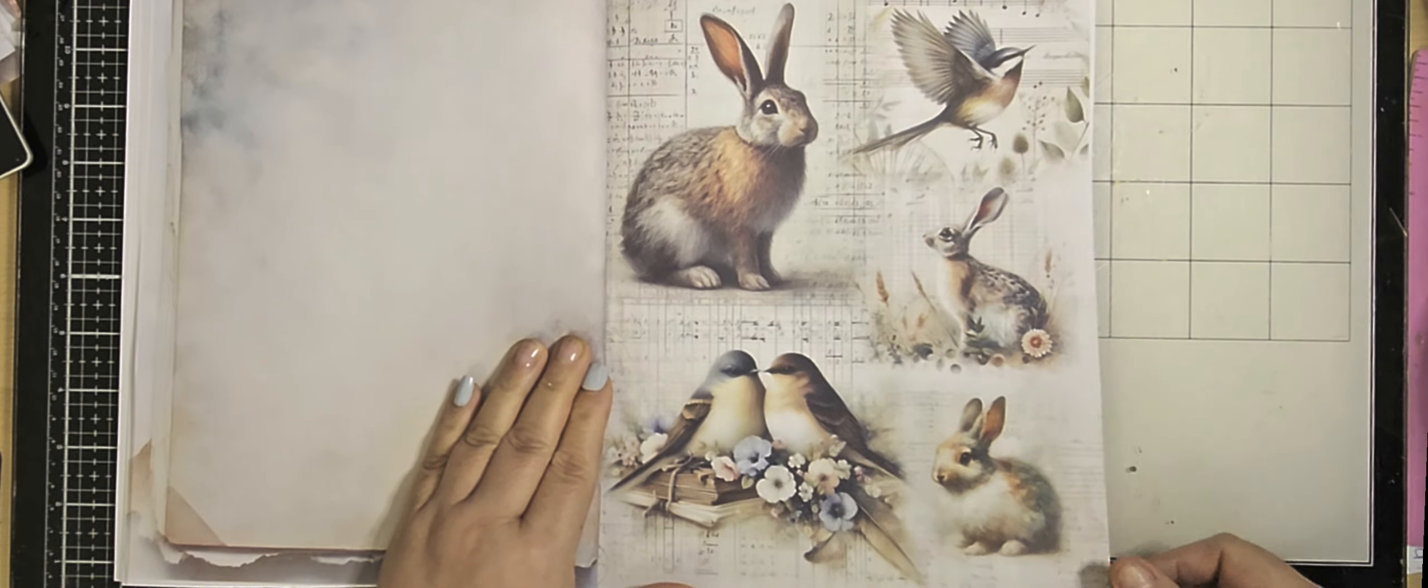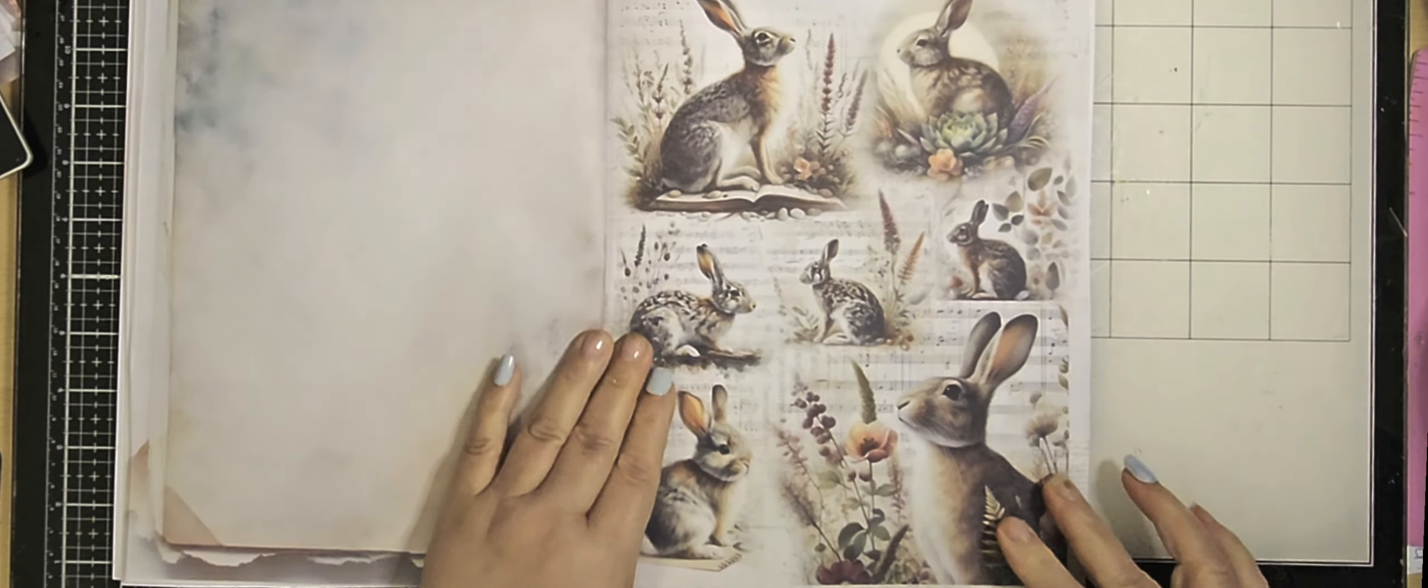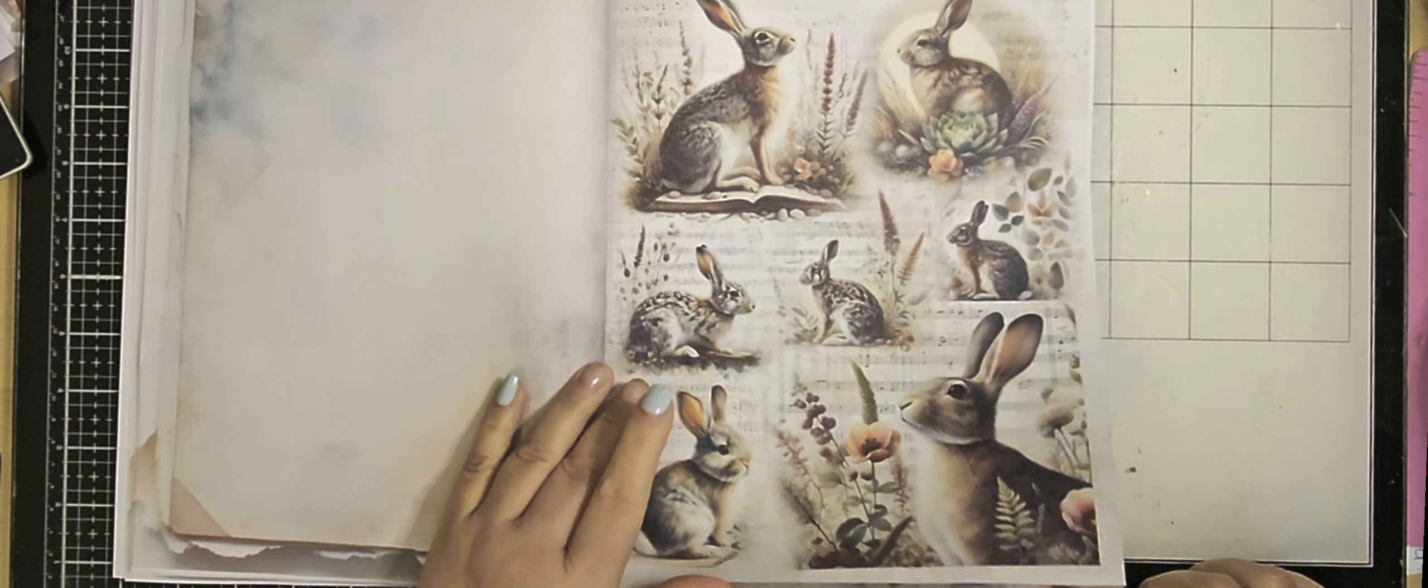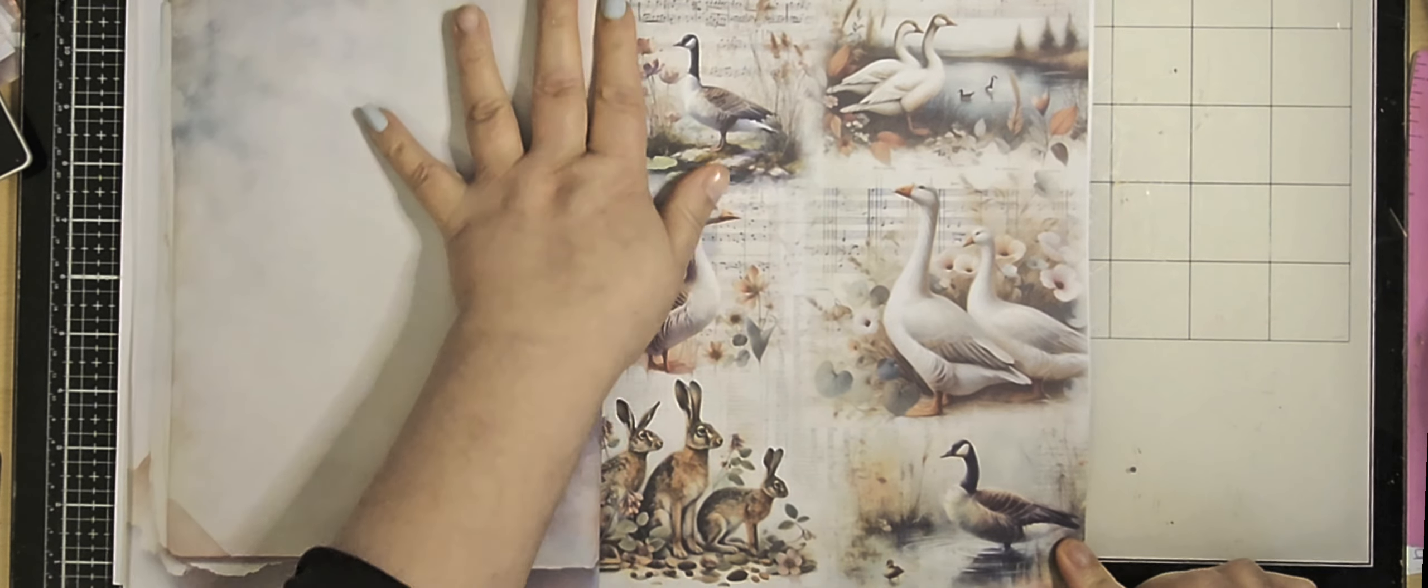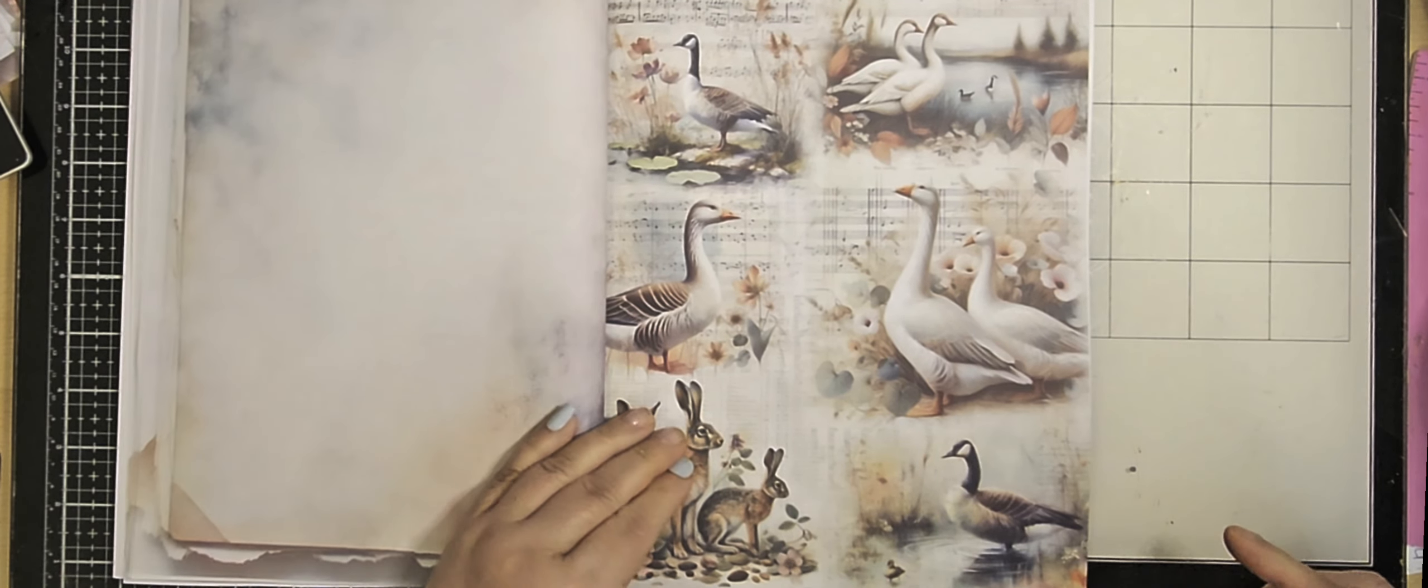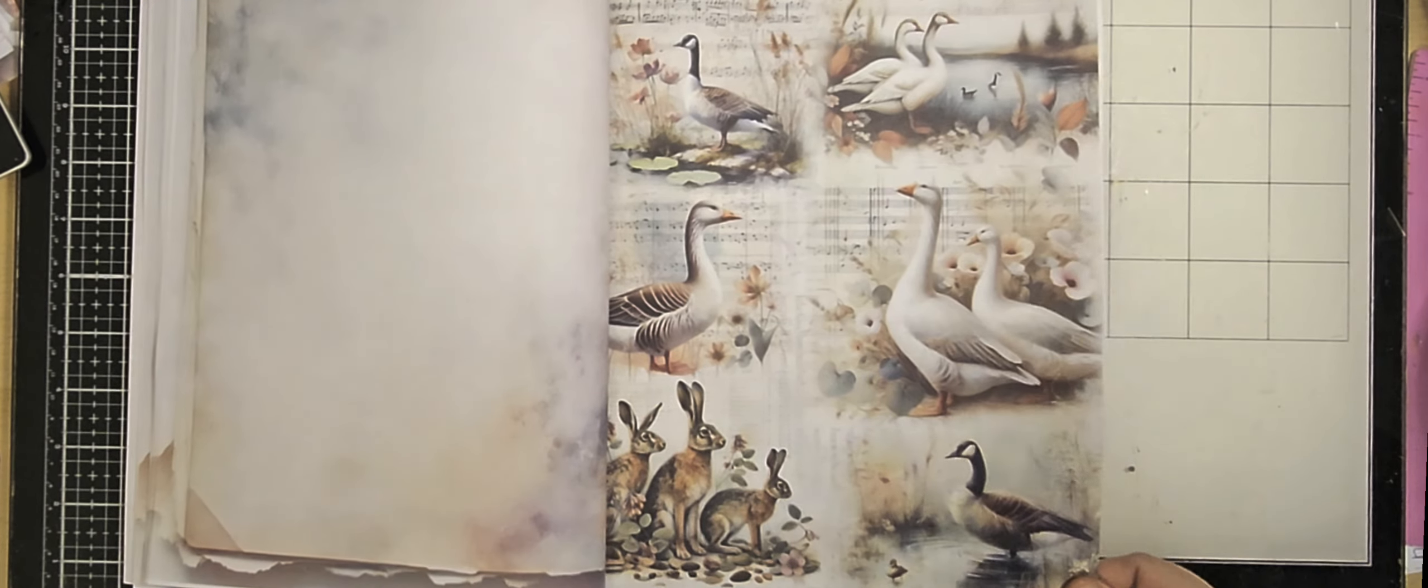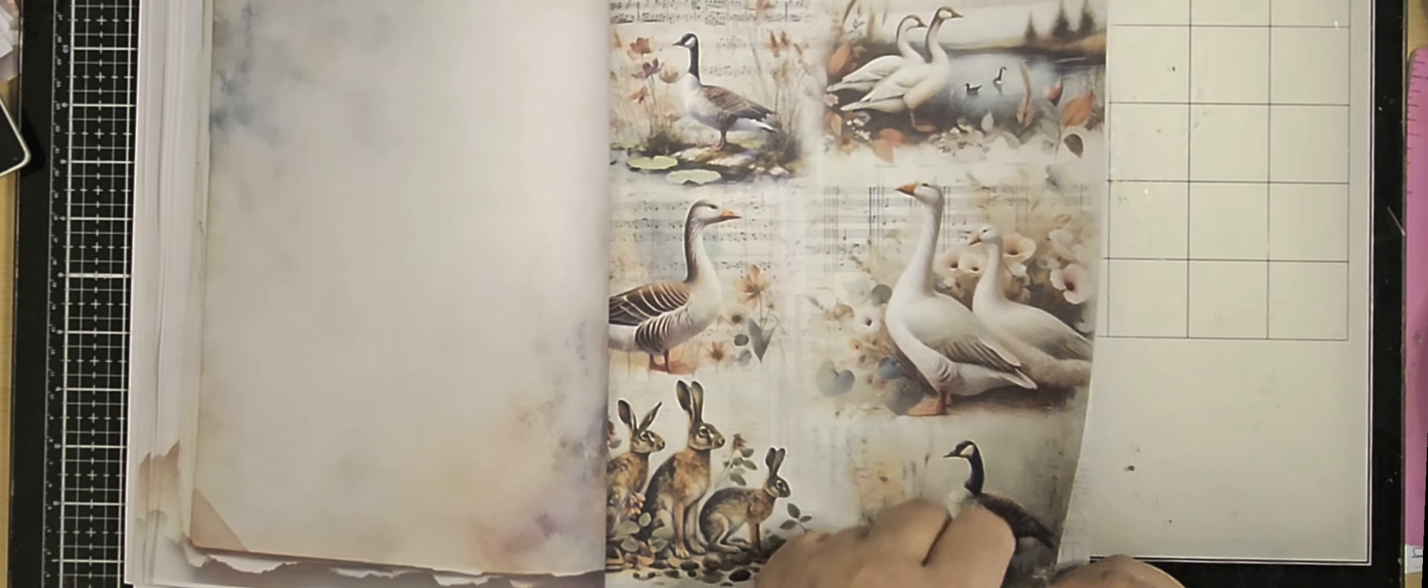Rabbits and birds. Rabbits, dogs, goose, haze.